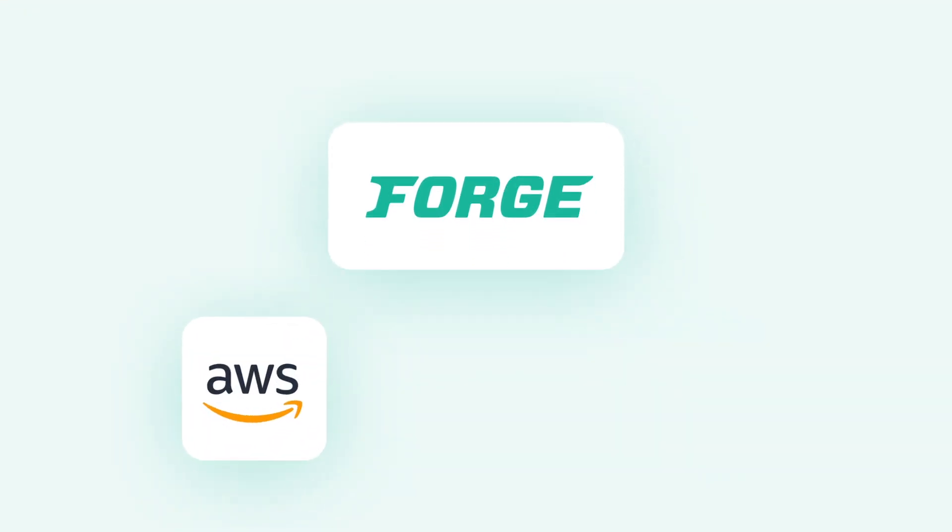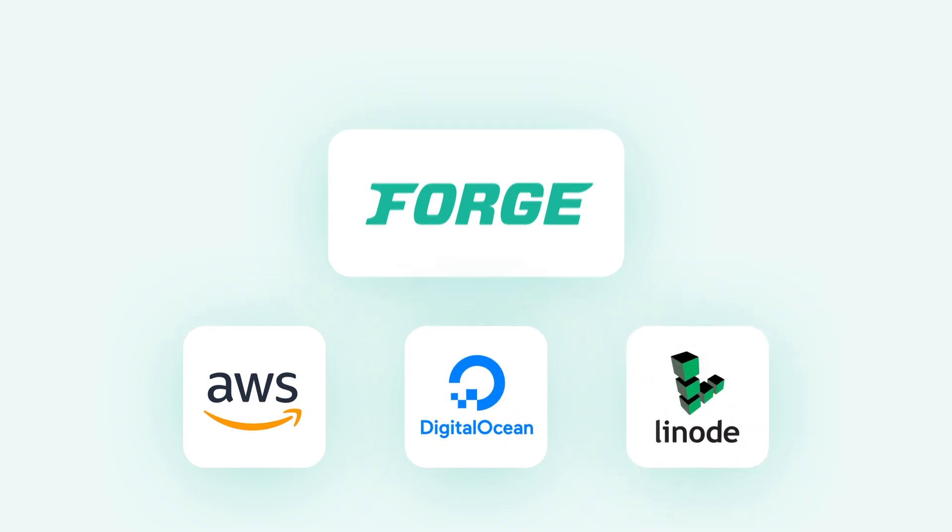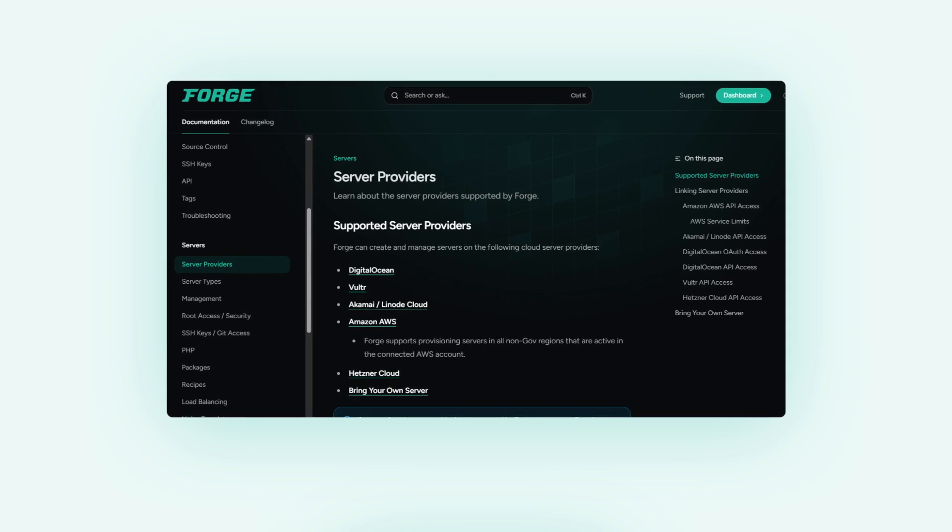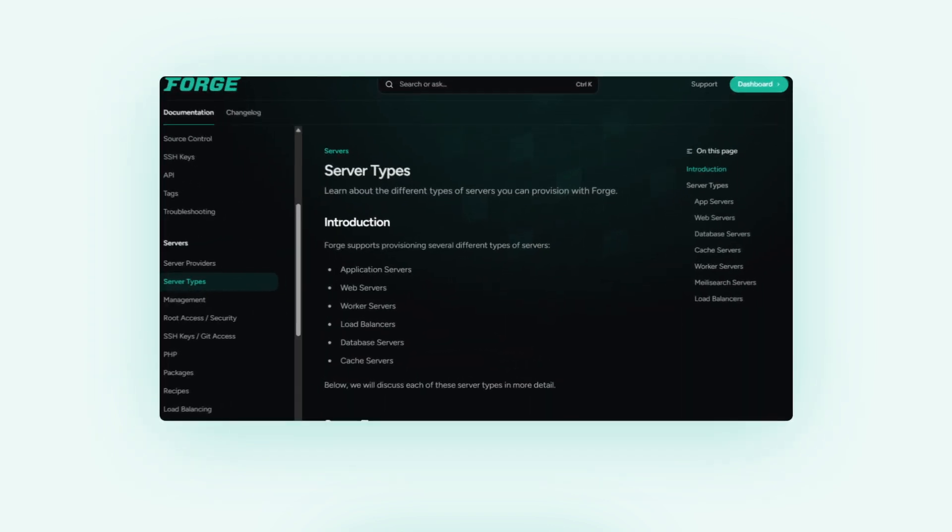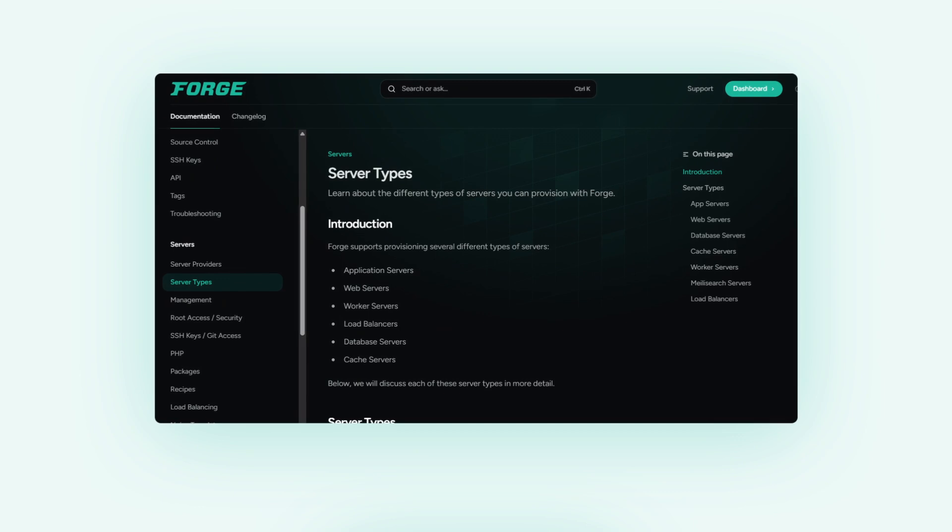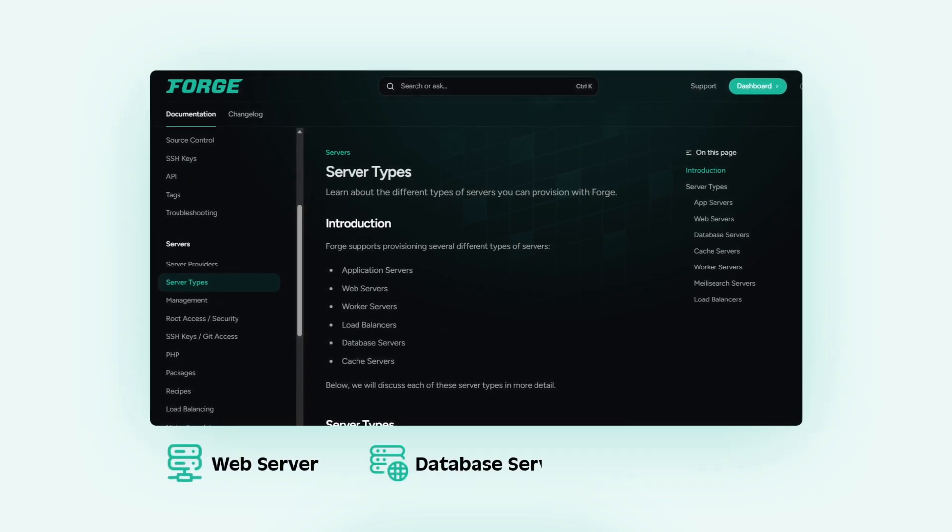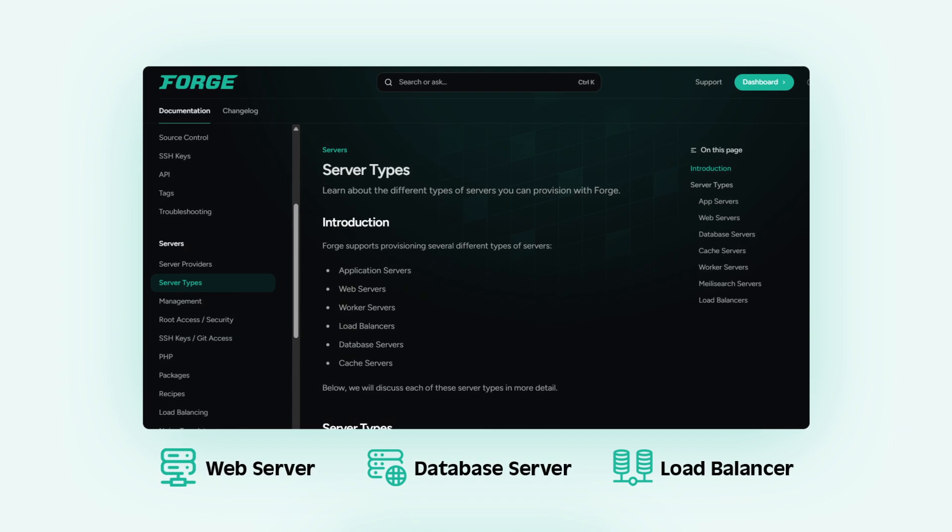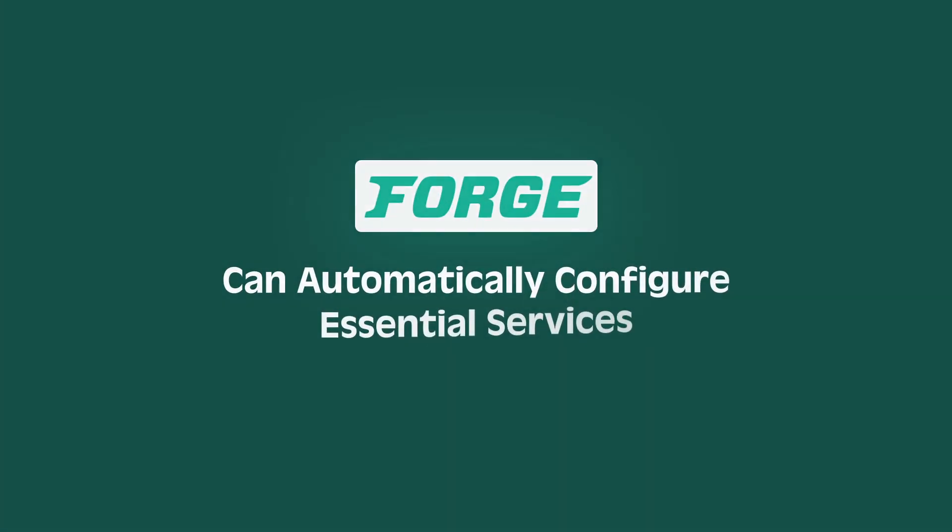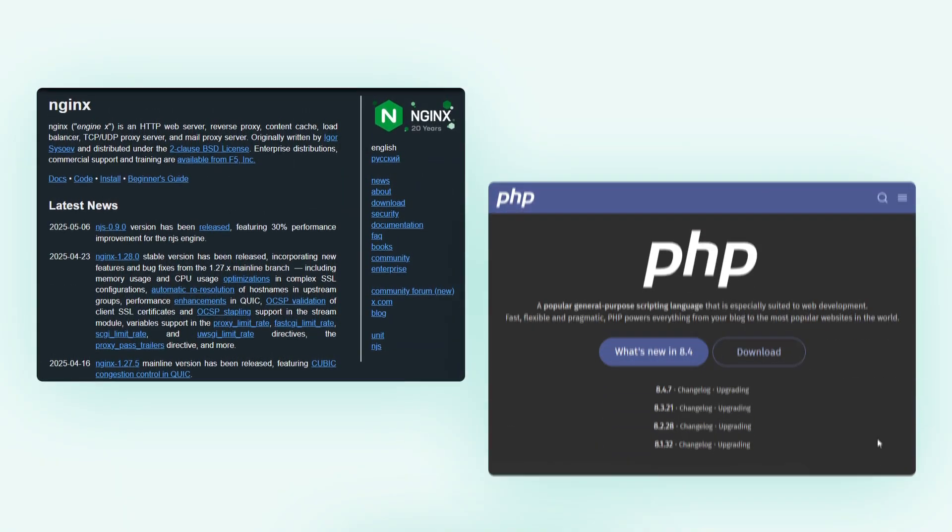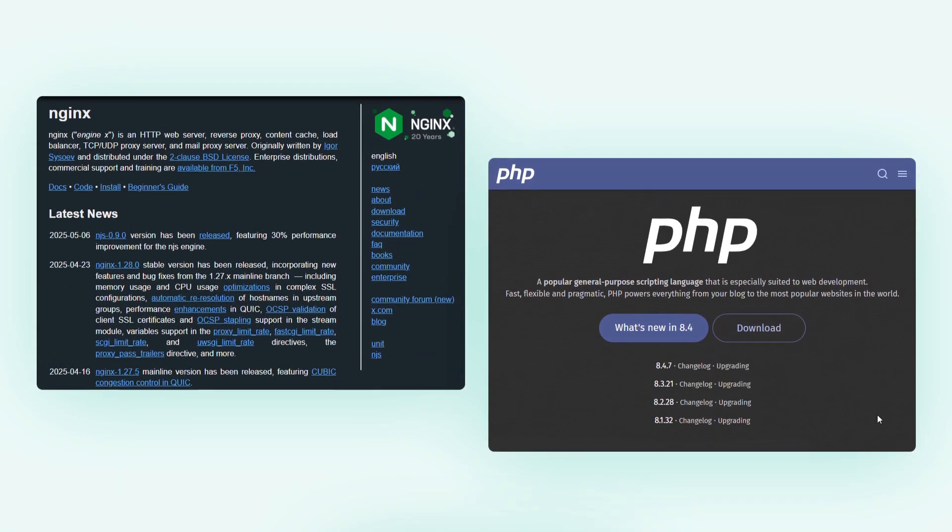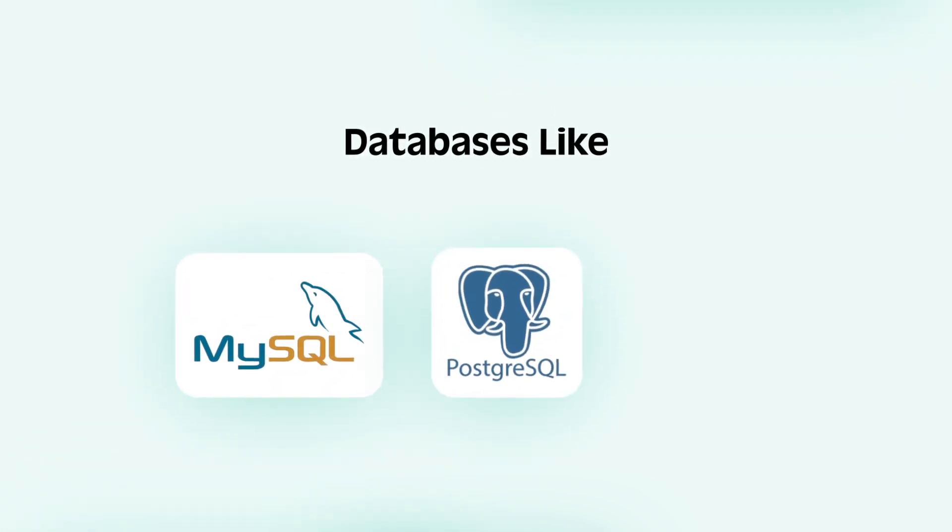With Forge, you connect it to your preferred server provider like AWS, Digital Ocean, or Linode, and it can provision new servers for you in minutes. You've got the power to choose different server types, whether you need a web server, a dedicated database server, or even a load balancer.